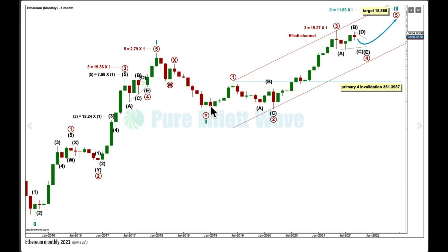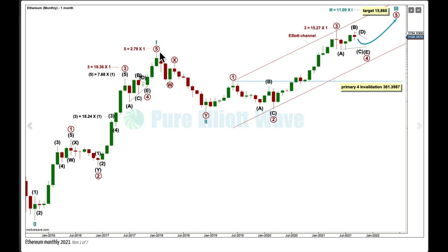I'd expect similar relationships — not exactly the same — within cycle wave 3, and I would expect cycle wave 3 to be longer than cycle wave 1. My target for cycle wave 3 is for it to reach 11.09 times the length of cycle wave 1. This is a Fibonacci ratio and a very extreme one, but if this target is wrong it may not be high enough, because within cycle wave 1, primary 3 is 19.36 times the length of primary wave 1.